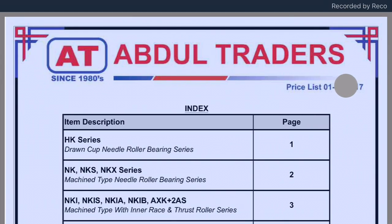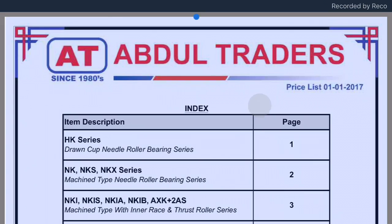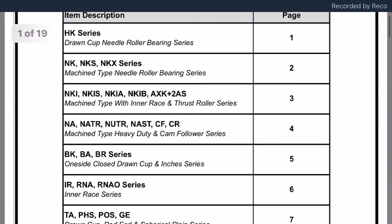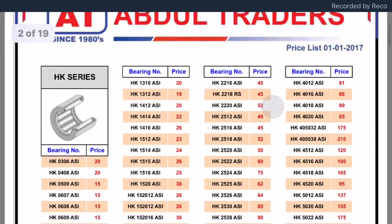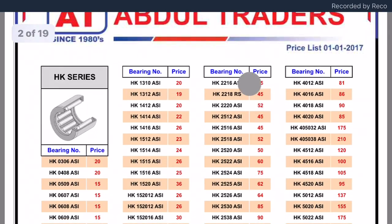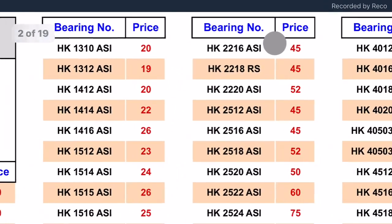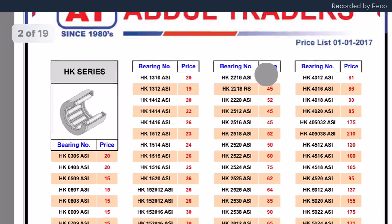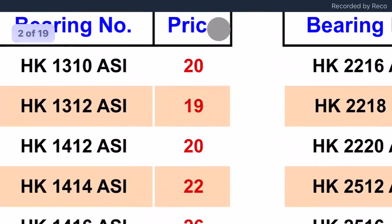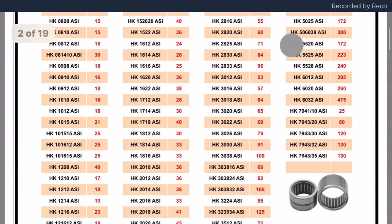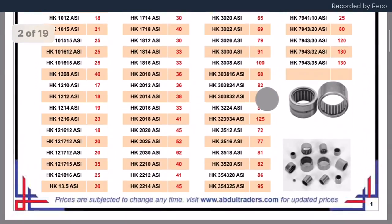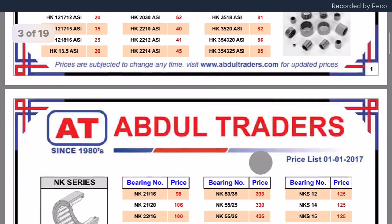It's dated 1st January 2017, so it is the latest one. The good thing is it is in PDF format — easy to scroll, easy to search, easy to zoom in. I think it will be very helpful for all my friends.